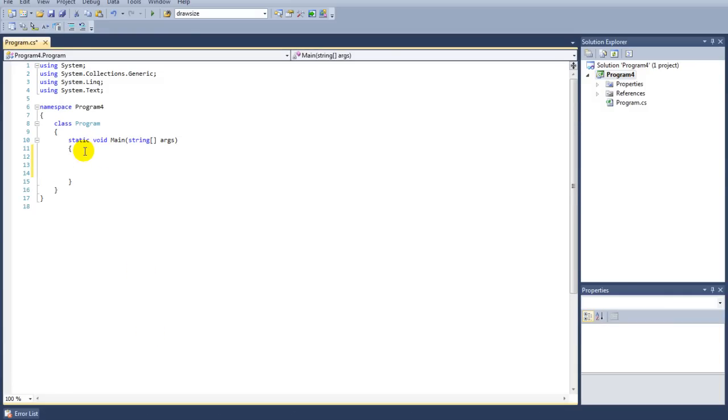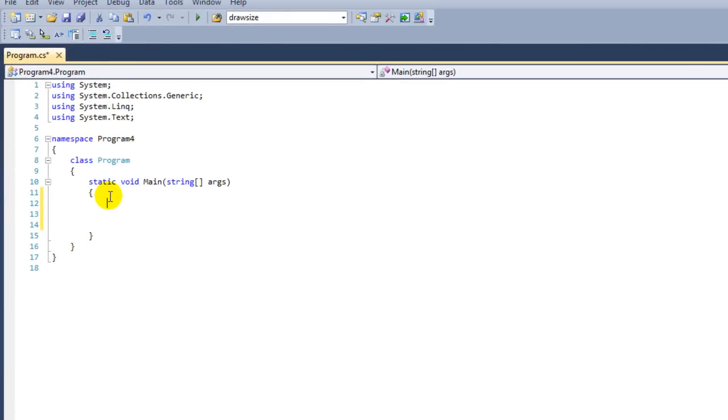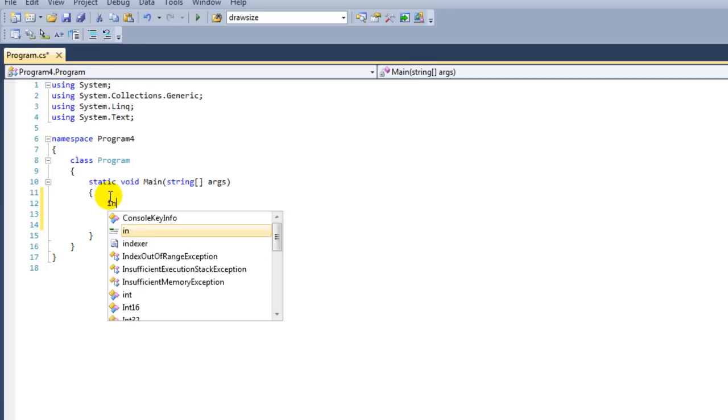The if statement is used to make a decision. For instance, we want to check whether a value is 5, and when that is 5 we want to say a different line than when it is not 5. Let's go ahead and make a little example.